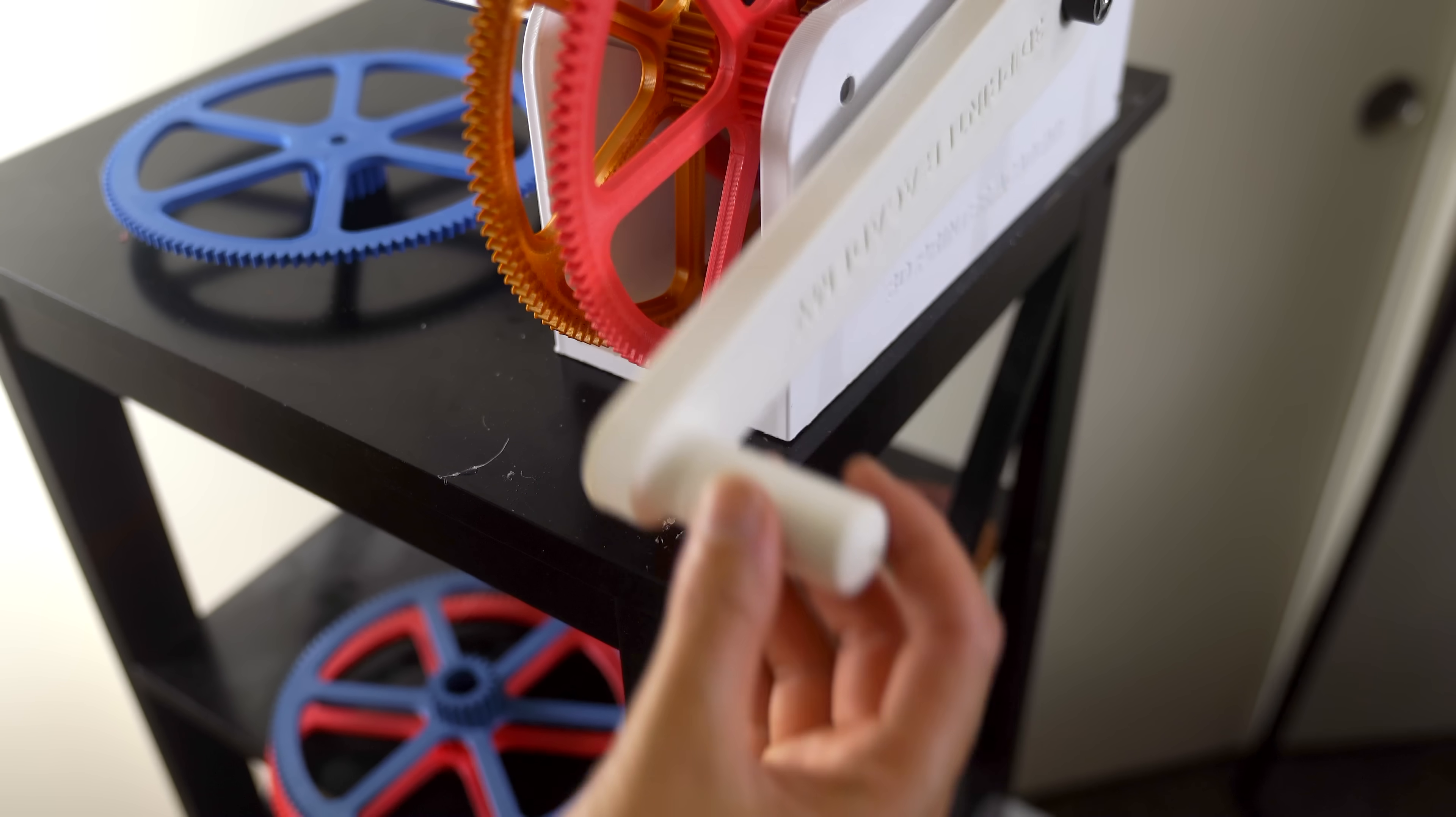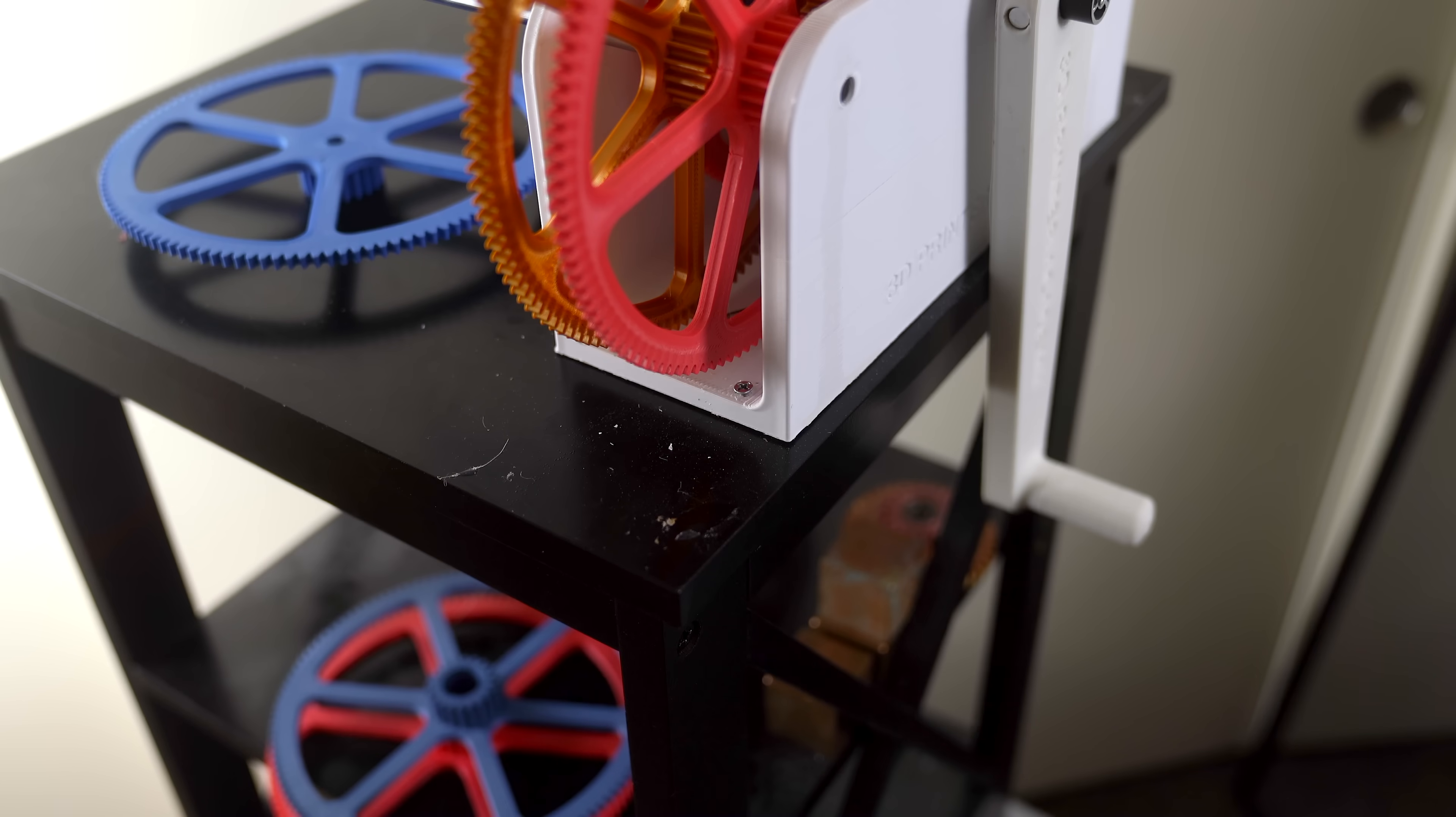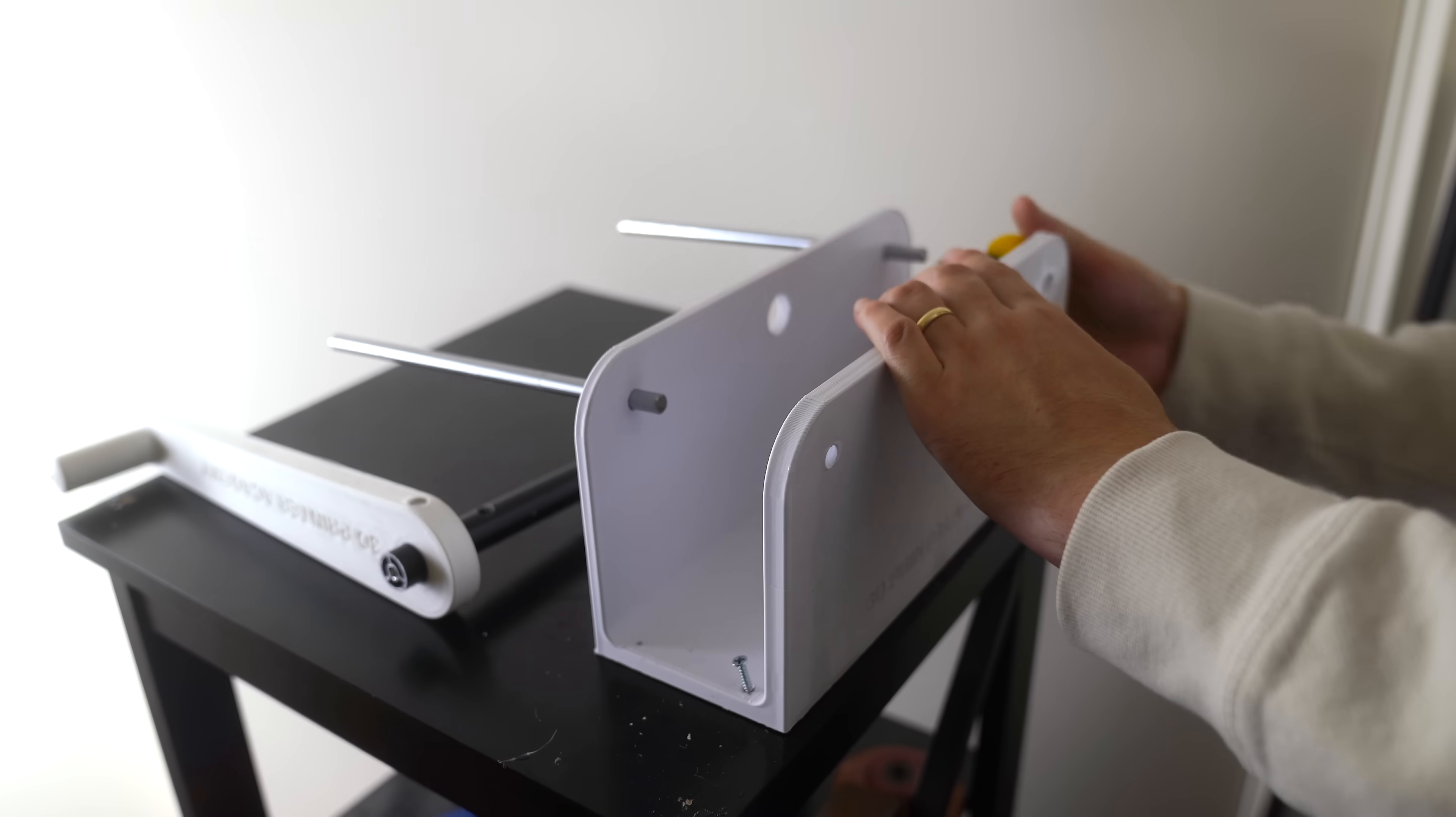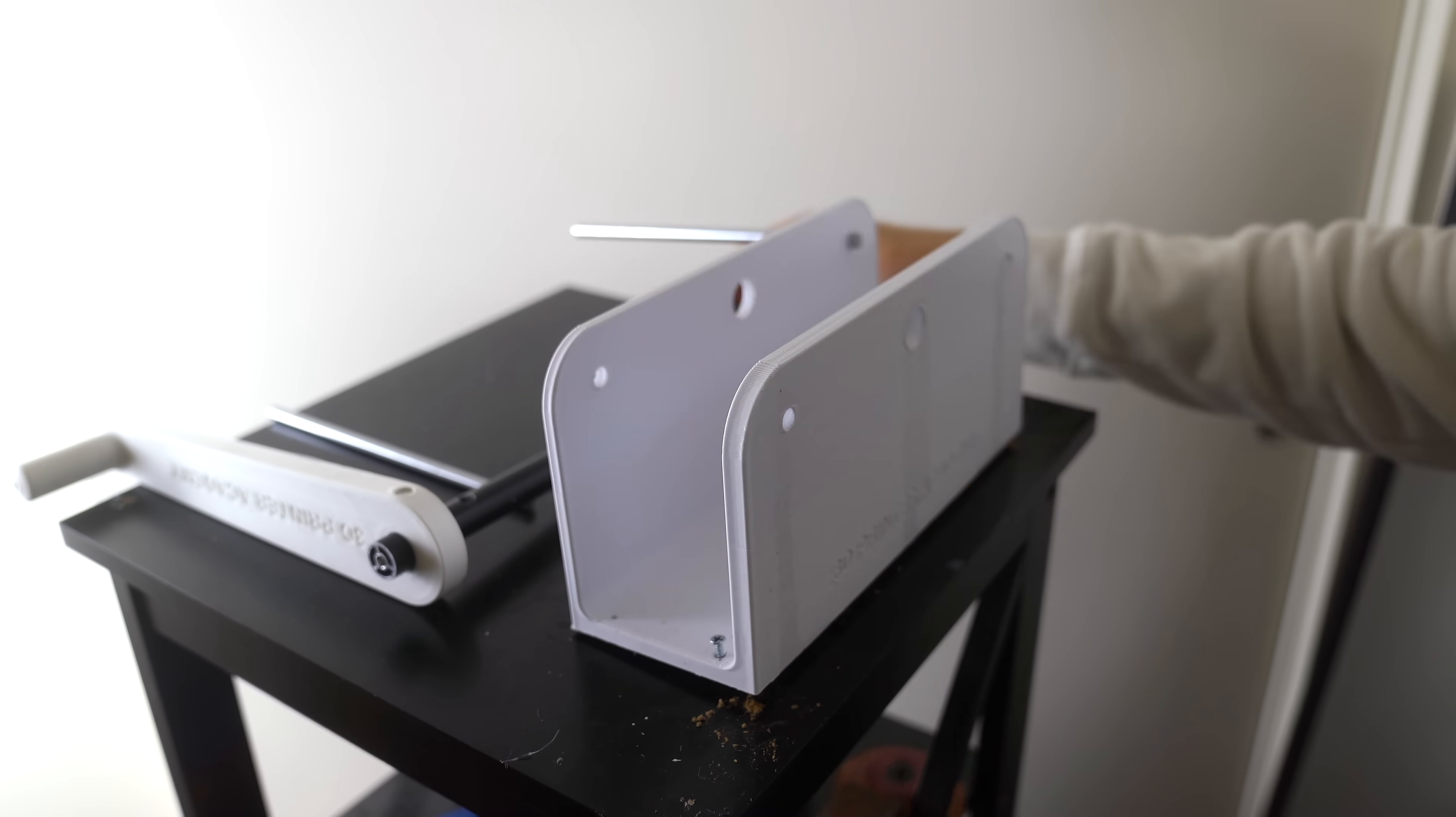After assembling everything, I noticed another critical issue. The handle could get caught on the table. This required completely disassembling the entire thing and moving the gearbox over just about 10 millimeters.